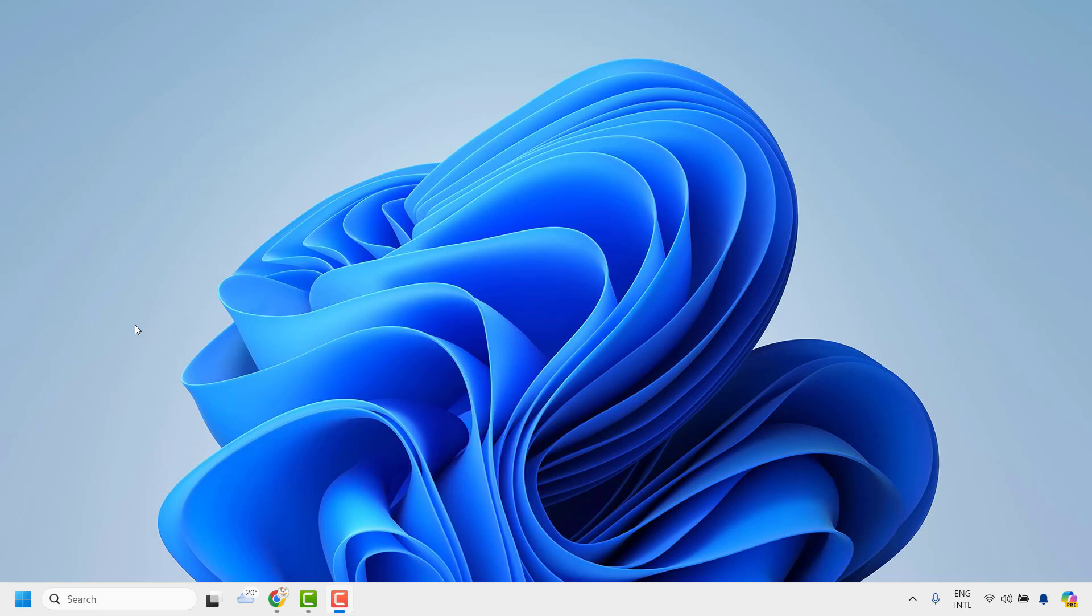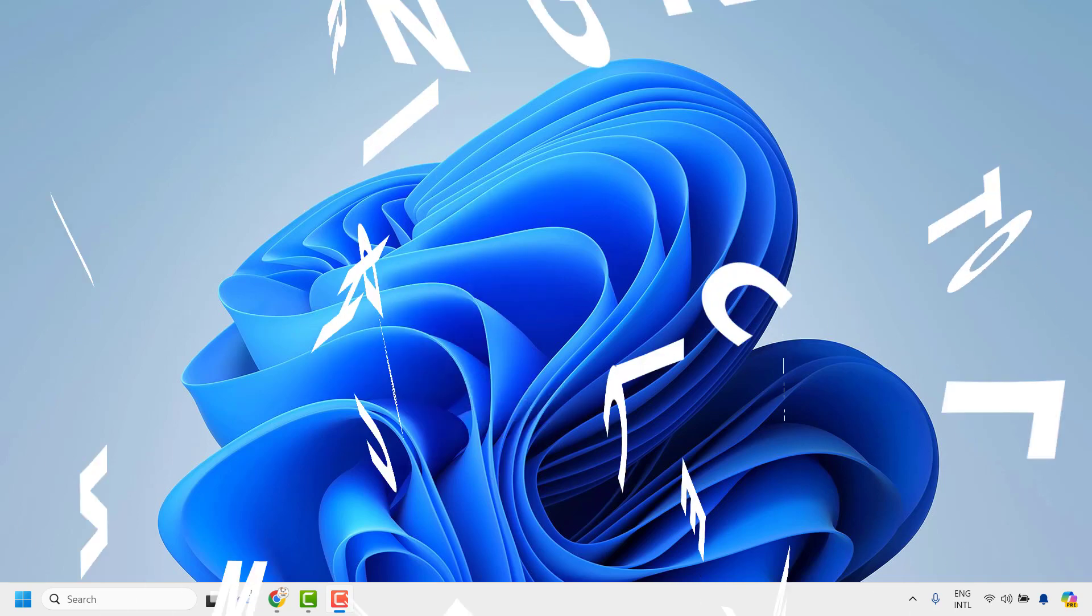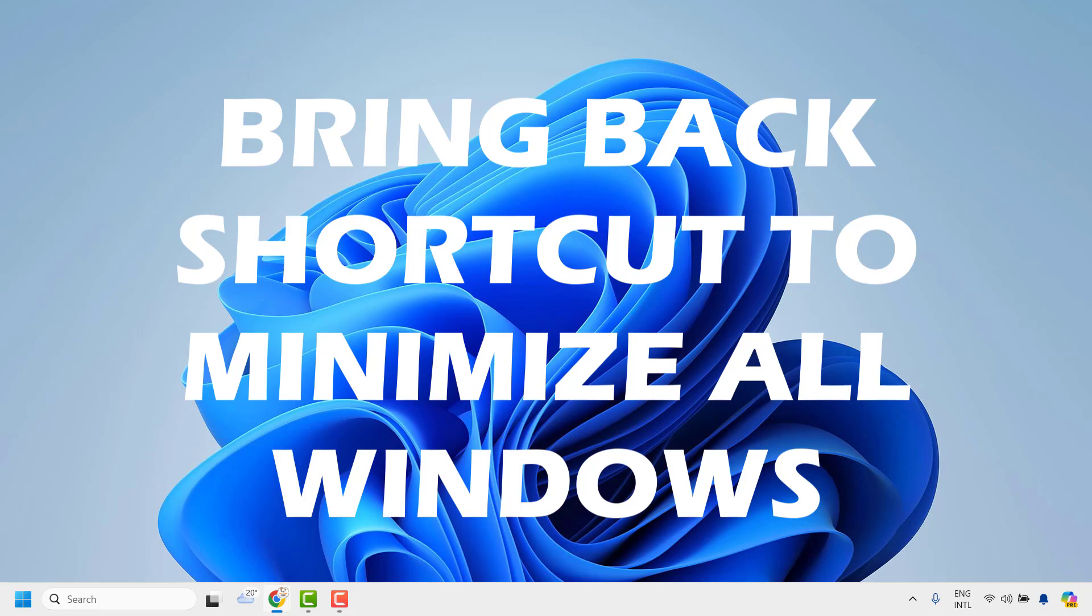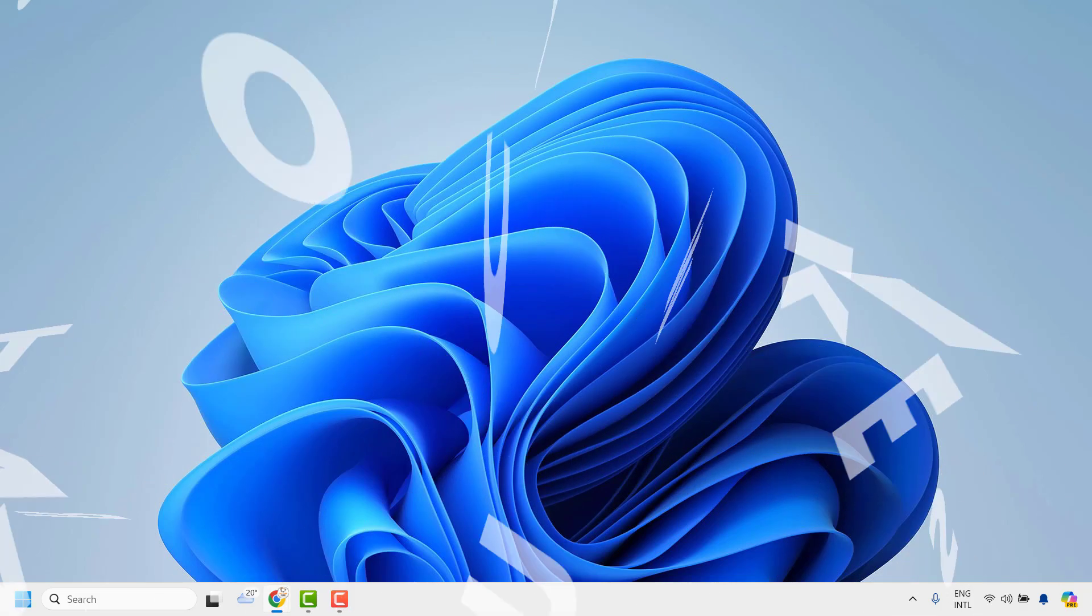Good everyone, you're watching Radio Fixes. In this video, I'm going to talk about how to bring back the shortcut icon to minimize all windows in your Windows 11 machine.